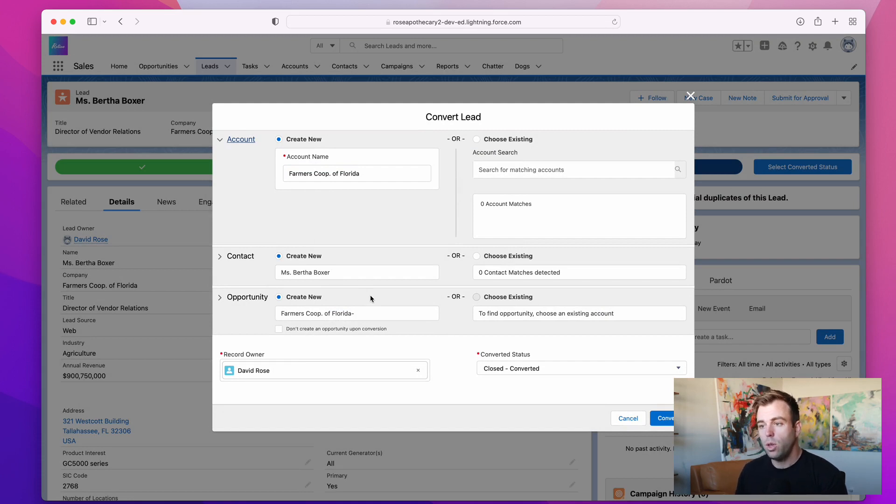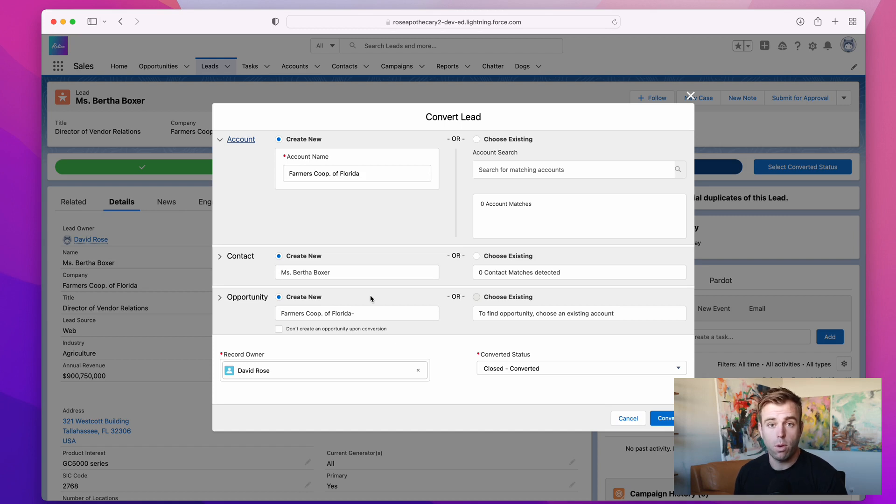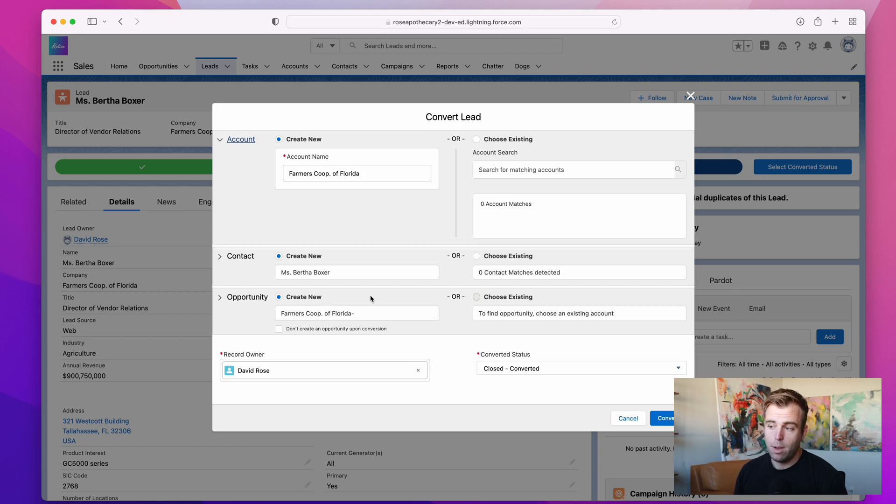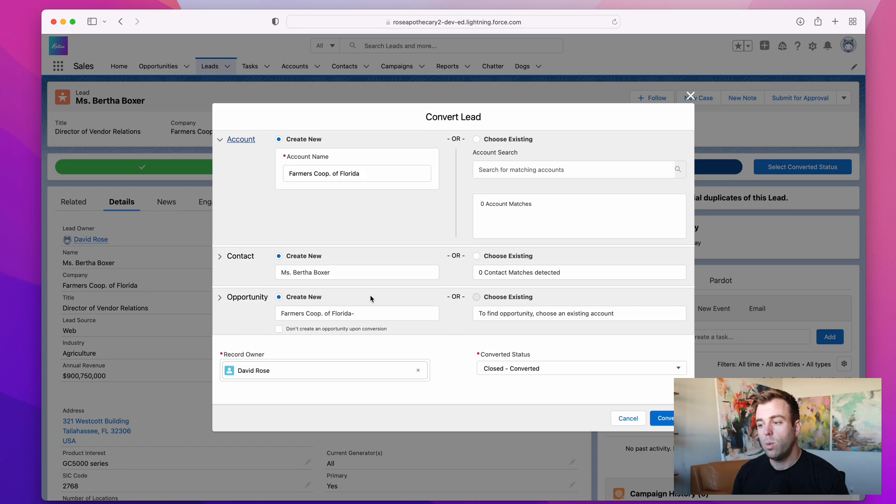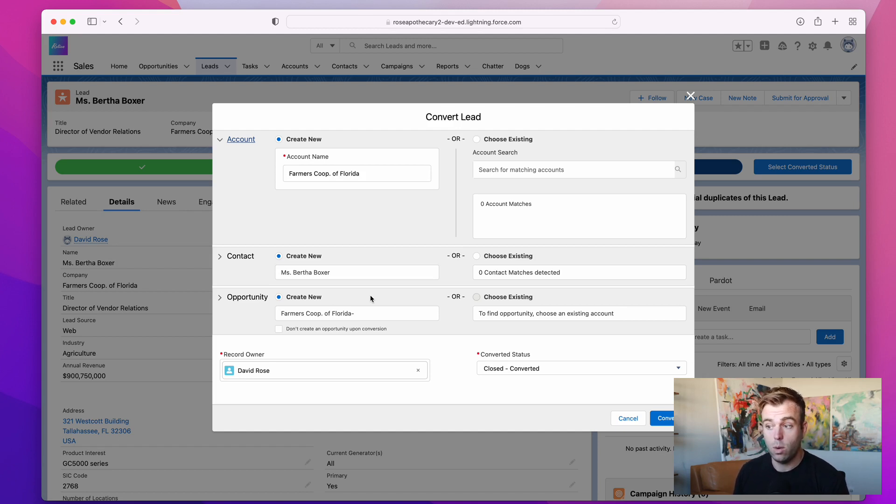Now, generally you want to convert a lead when it's qualified. So that means you've verified that it's good data, it's not just junk that a robot filled a form out with, or you've spoken with the person or done some research on their company and realize this is actually a legitimate prospect for your business. Now, different companies all have different standards of what is qualified. And when it comes to converting a lead, you might not be creating an opportunity at that time. And it could still be a qualified lead and worthy of becoming an account and a contact.